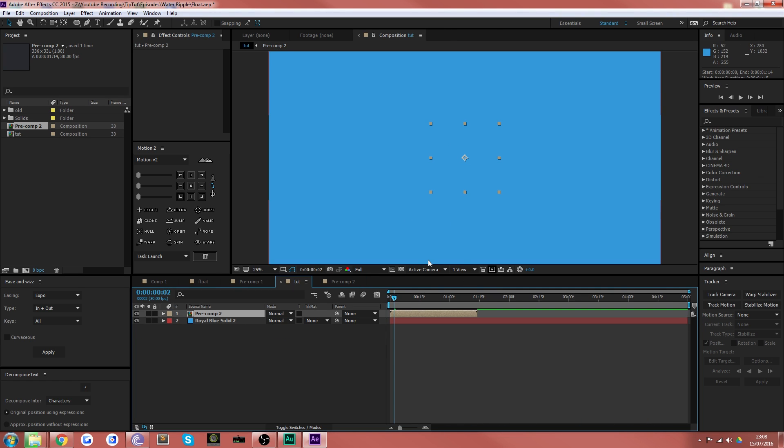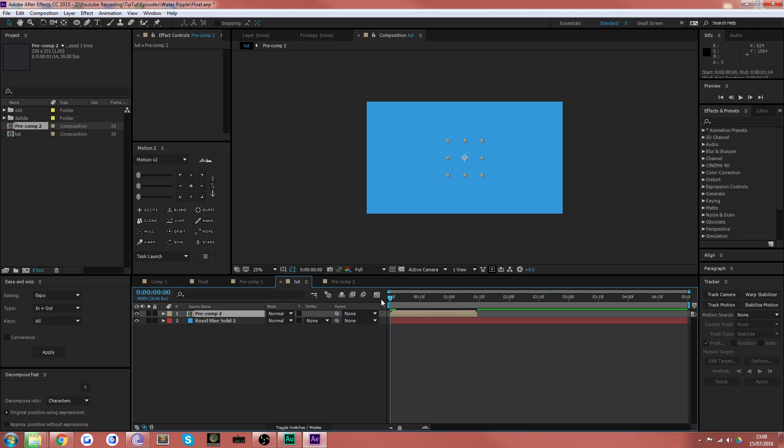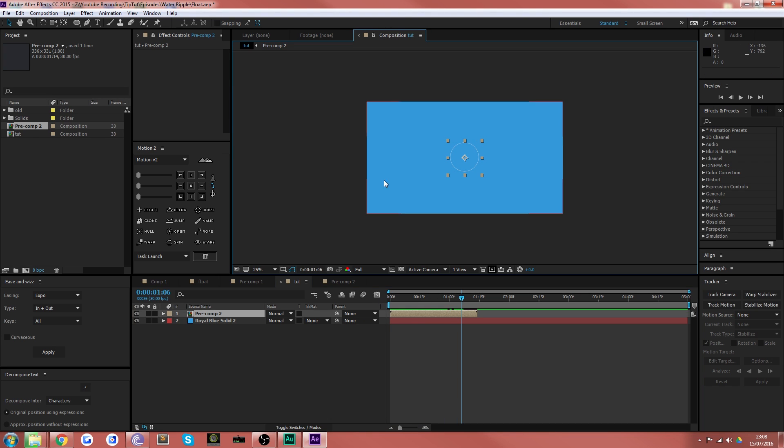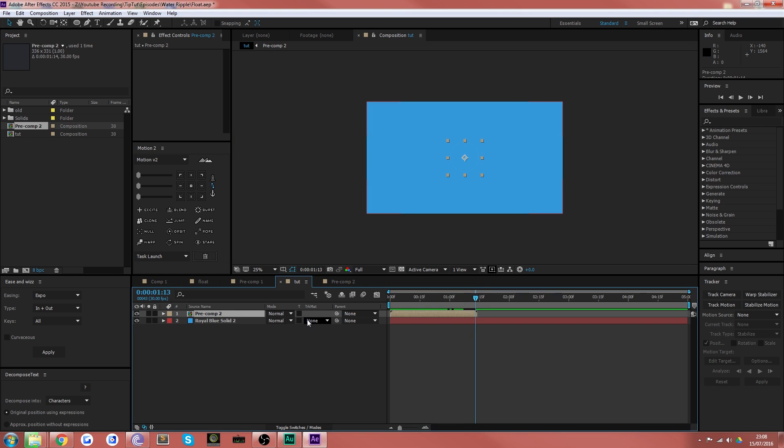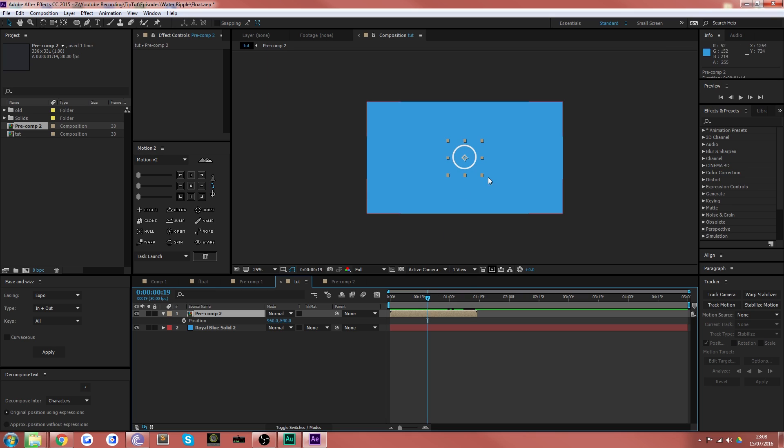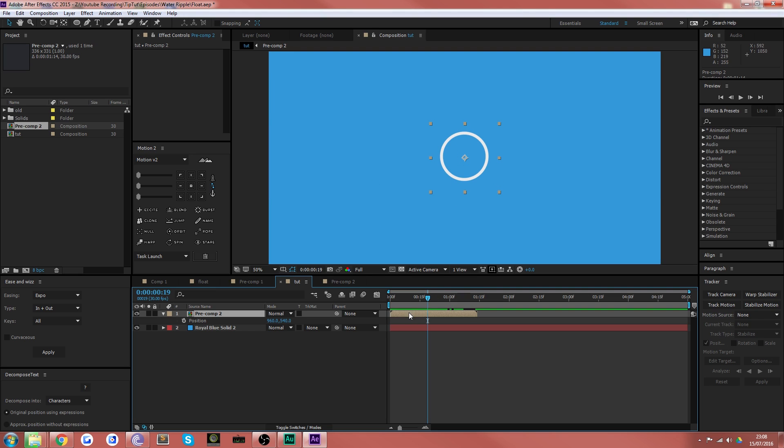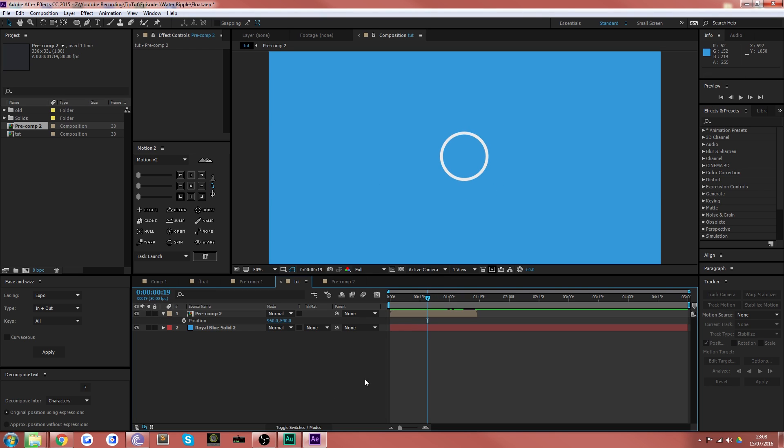So let's head back to our main composition. You can see here now that we've got our water droplet in the middle of the screen, which is perfect. Exactly what we want. And we'll just make sure that it's exactly in the middle again. And it is, that's fine. It looks a little bit offset, but I think that's because I did it offset within the pre-comp.